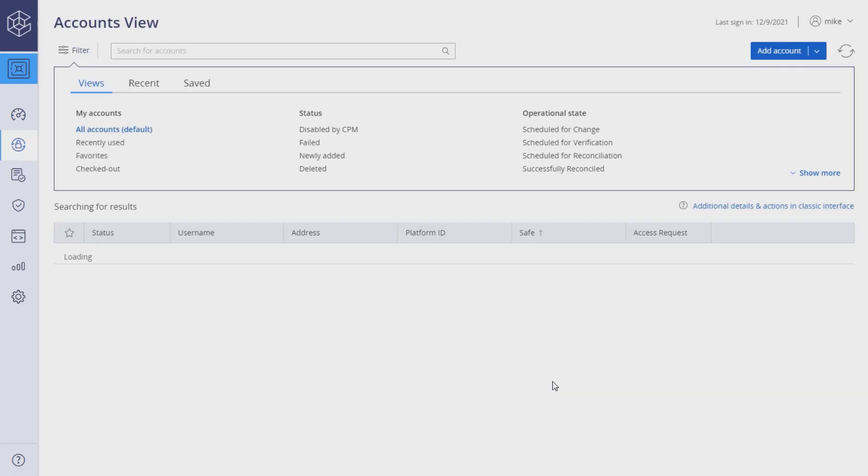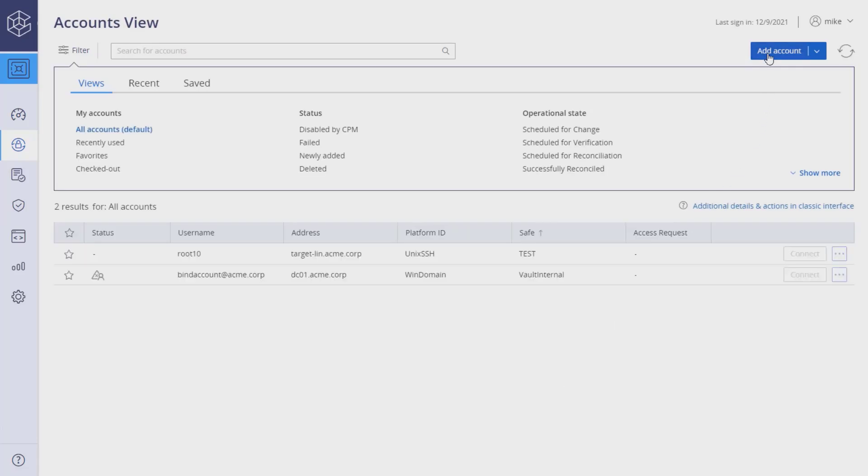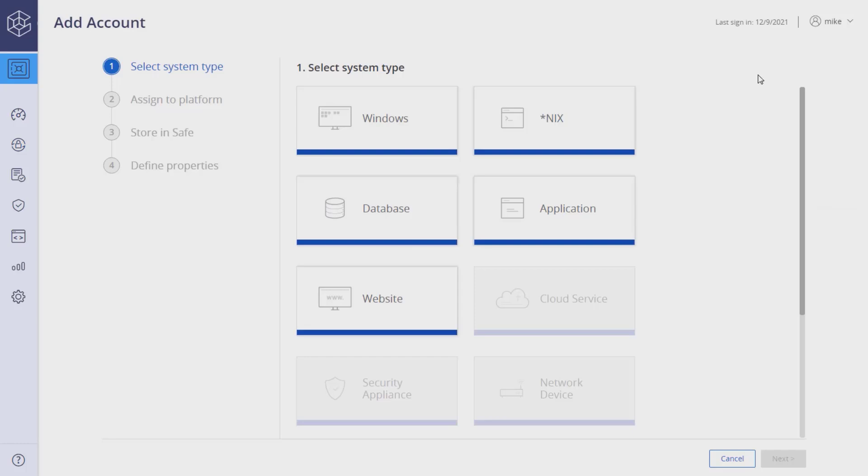In the accounts view page, click Add Account. Select the account system type.